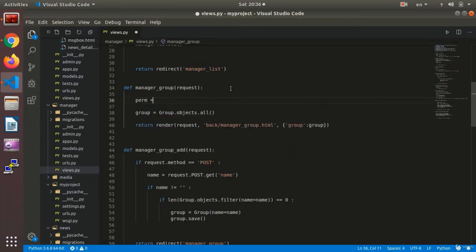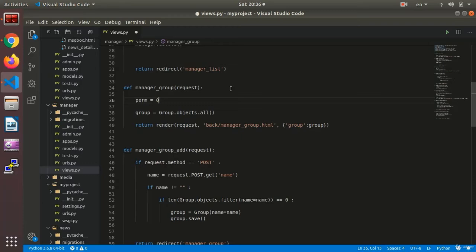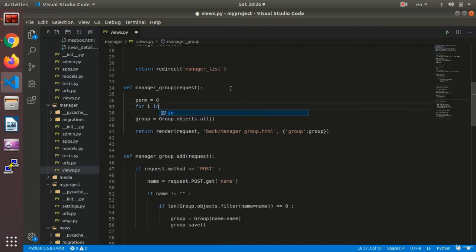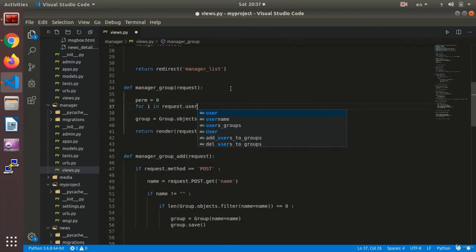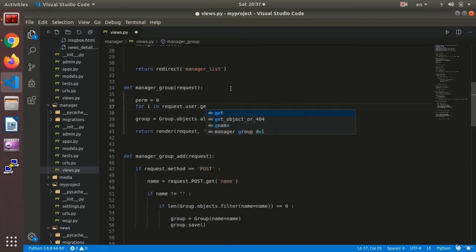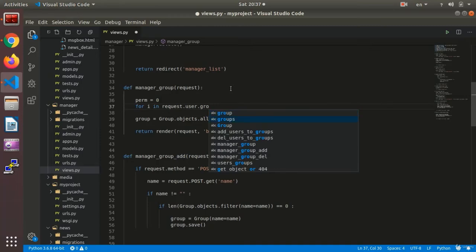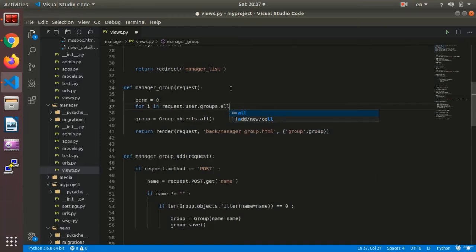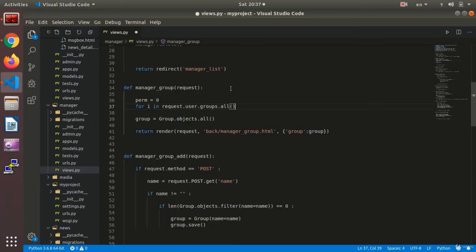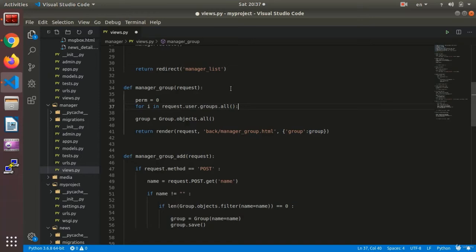I say perm, short for permission, equals zero. I set my for in. I say for i in request dot user dot groups dot all. All the users' usernames are received. We worked with this before. And then we say if.